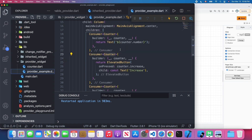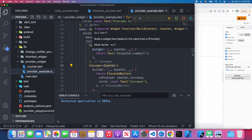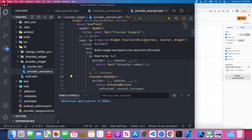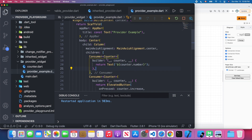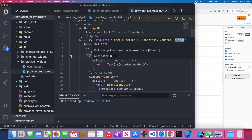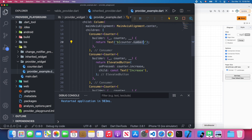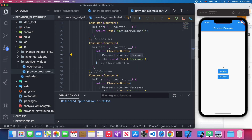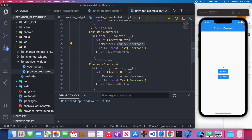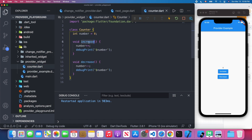The consumer widget has a builder attribute which is required, and it will receive the build context, a counter as we specify, and also the widget. So we get this counter and we can access its number. For the two buttons, we access counter.increase and counter.decrease methods — when I press the button, it will trigger those methods.